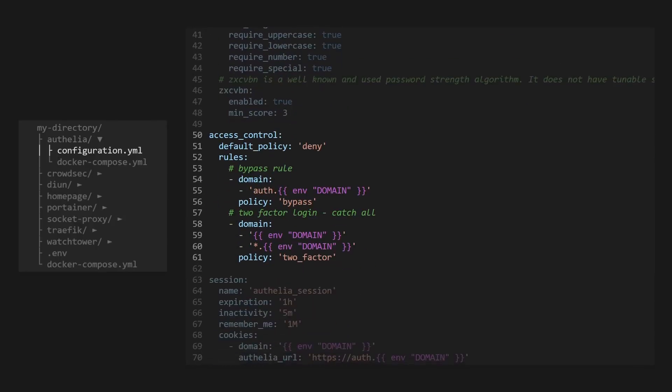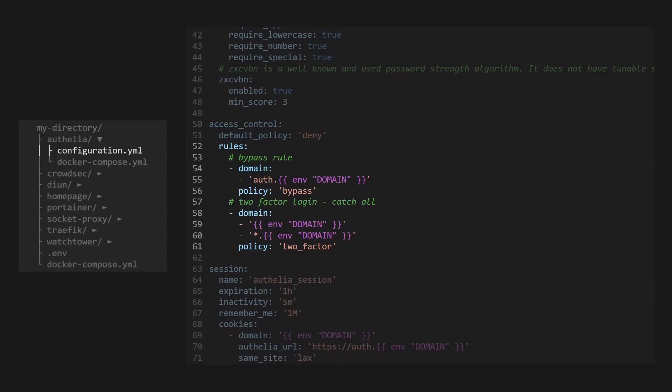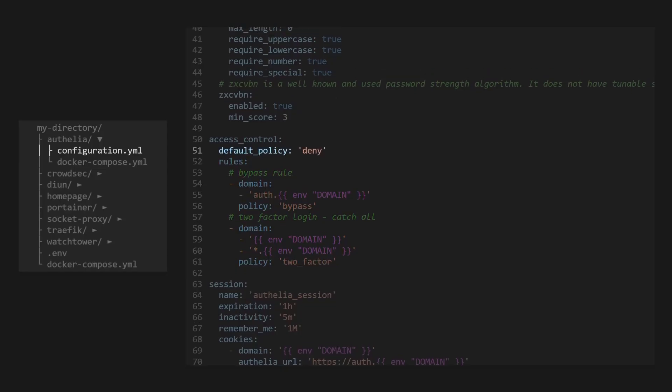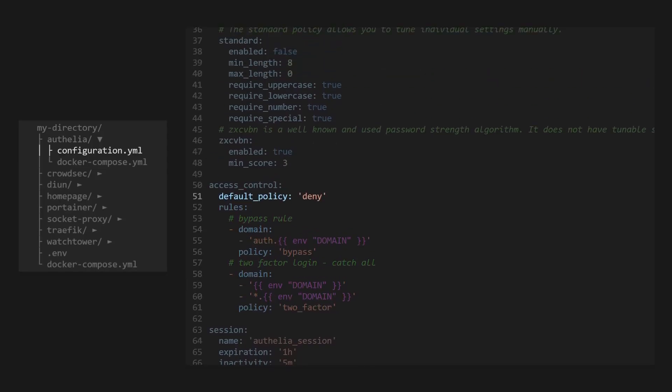Next, we'll define the access controls. This is where we'll tell Ophelia what levels of authentication to require and when by defining rules. Here we are saying that anyone going to the auth subdomain can bypass authentication, because this is where they will need to go to authenticate. For all other services in our domain and subdomains, we will require two-factor authentication. And if any request doesn't match our rules, we will deny them access by default.